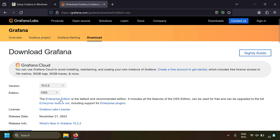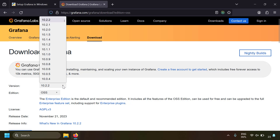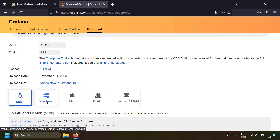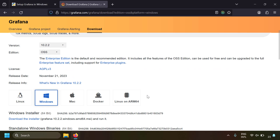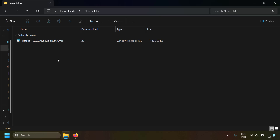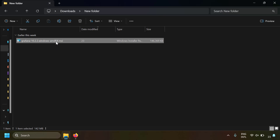Here you can select the edition as OSS, which means open source software. There is also an enterprise version, but we're covering the open source version today. You can select the version if you want — by default it selects the latest version. Scroll down, click on Windows, and click on the Windows installer.